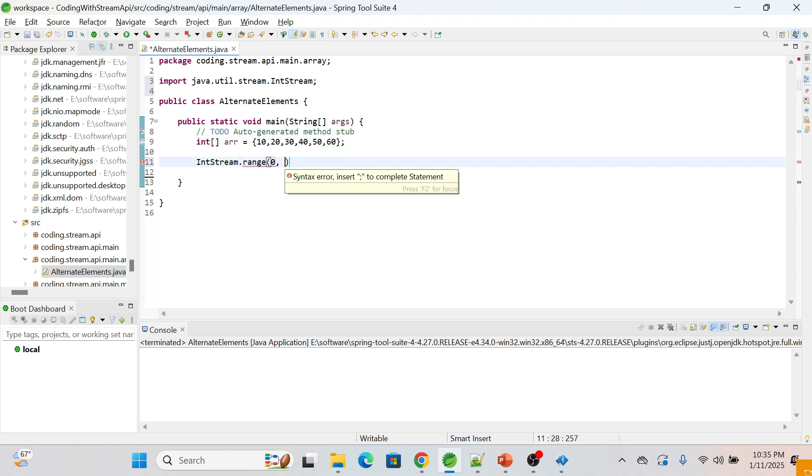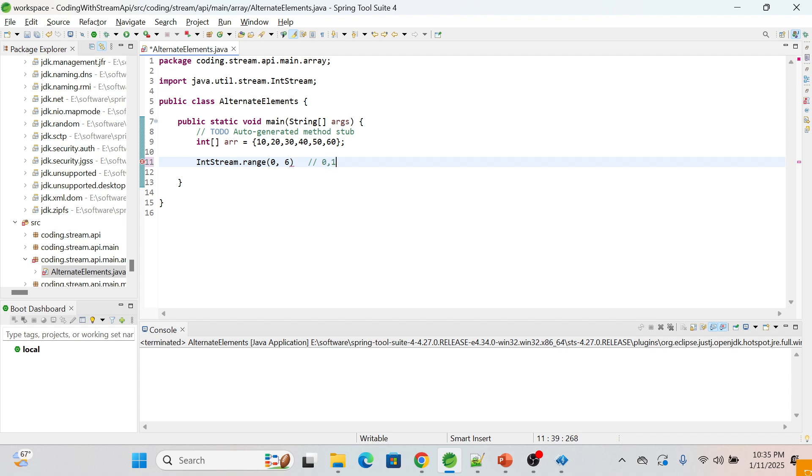Then it will generate the int stream like this: zero, one, two, three, four, and five.